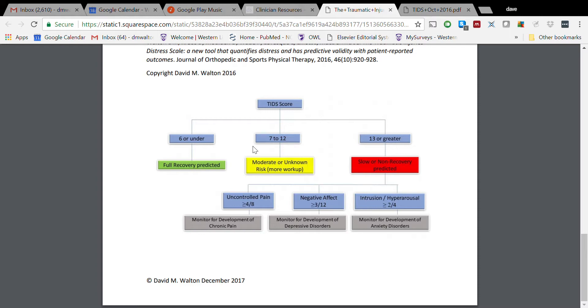If we take a look at the slow or non-recovery pathway, we can then go underneath and we can look at those individual subscales. And here we've also got some additional cut scores. So you can see here those who score four or higher on the Uncontrolled Pain subscale, as I said earlier, they may be people who would benefit from some early pain management strategies.